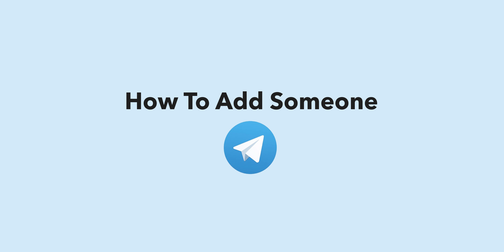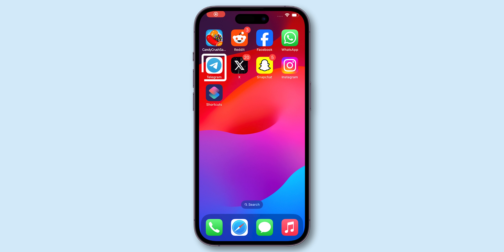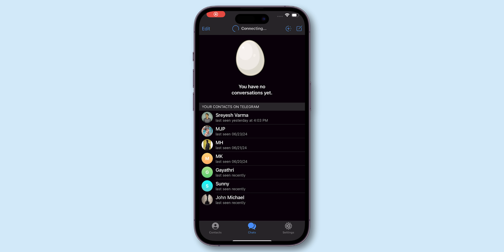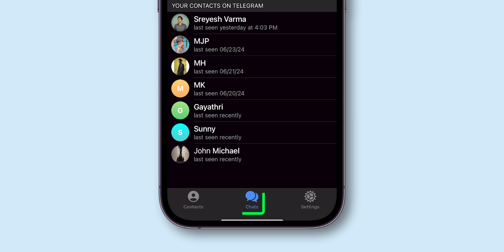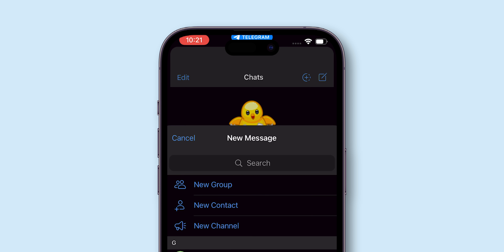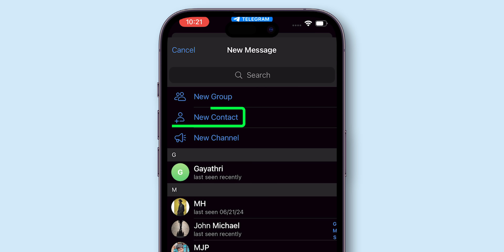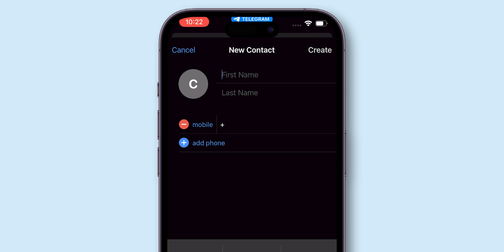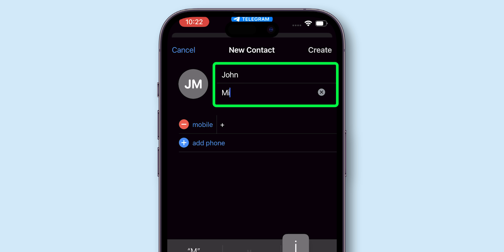How to add someone to Telegram. Open the Telegram app on your phone and make sure you're at the chat section. At the top right, tap on the new message icon, then tap on new contact. Enter your new contact's first and last names.